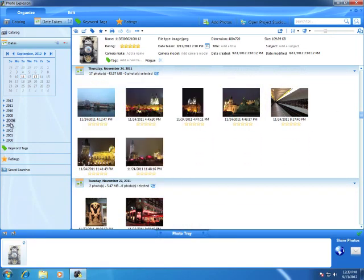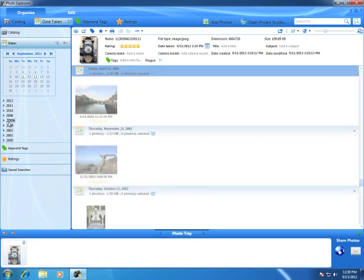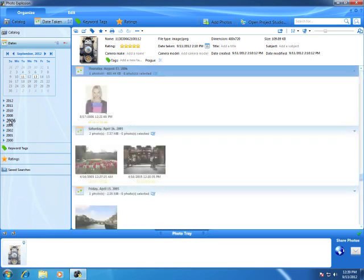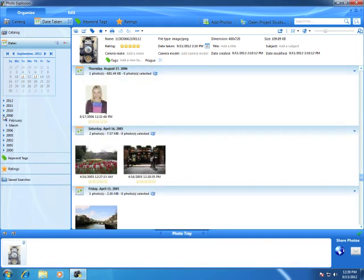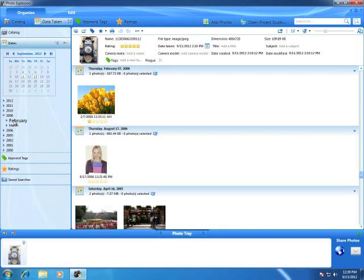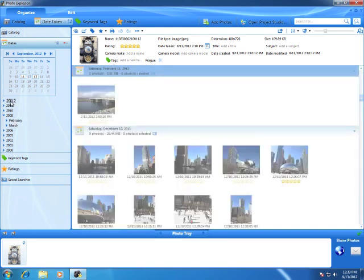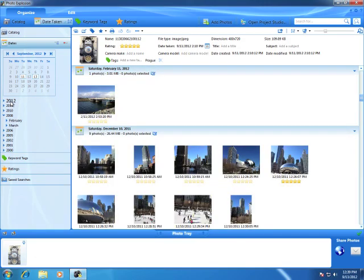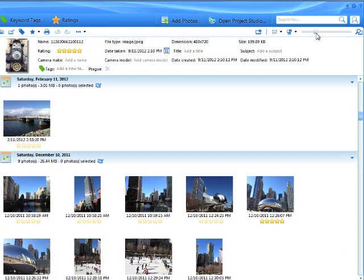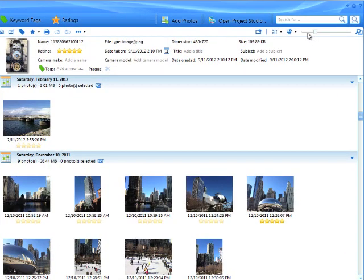Use the calendar on the sidebar to quickly jump any given year, month, and date. This slider lets you change the size of the thumbnails.